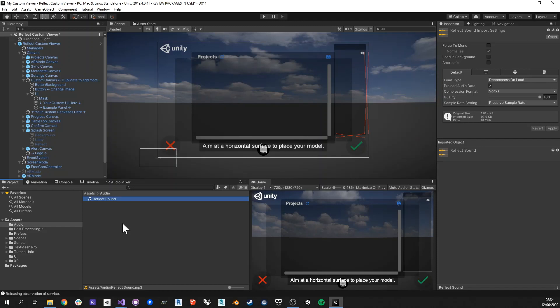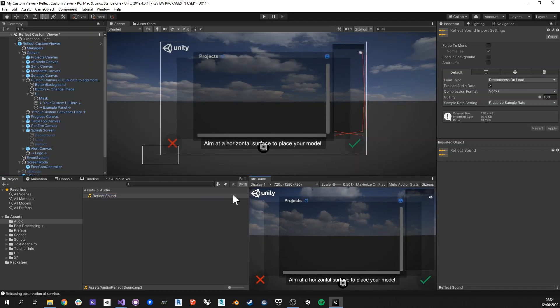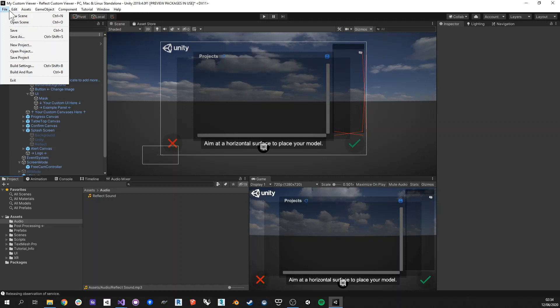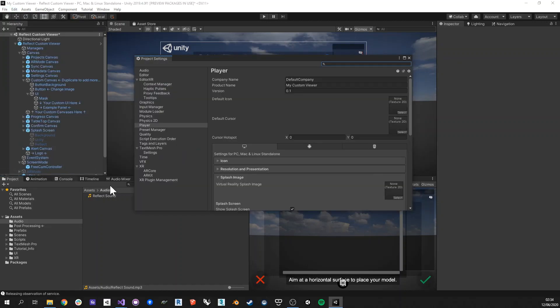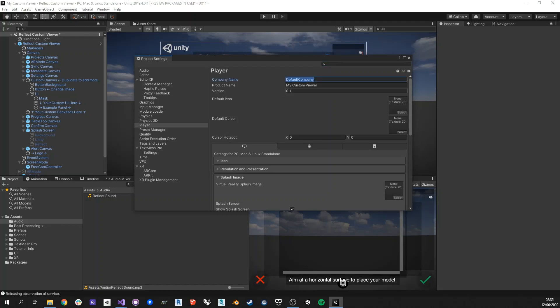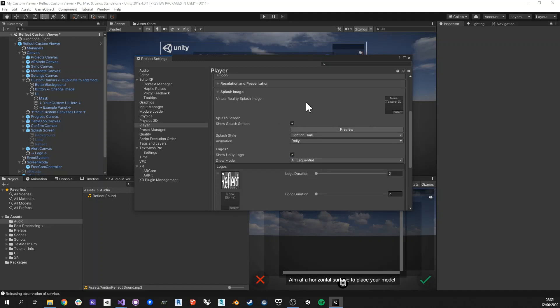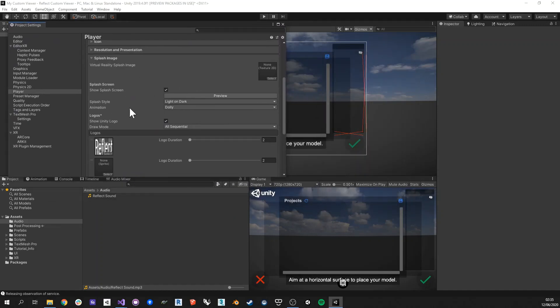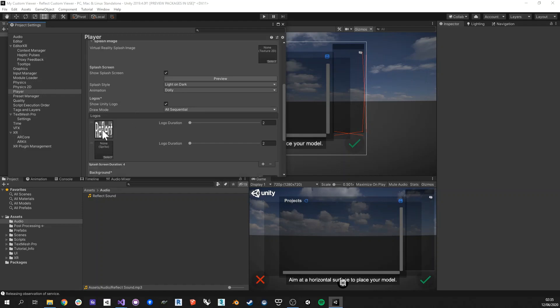And so once you're happy with what you've created as a custom viewer, then what you can do is just go back into the project settings. And what you can find in the project settings, you can change the default icon, then you want to change the company name, maybe the name of the product. And also you can find the splash screen that you find in here. So there I've assigned the reflect logo here, the default reflect logo.